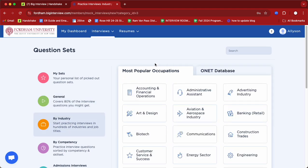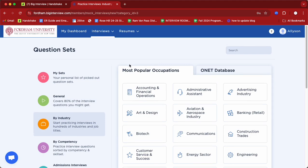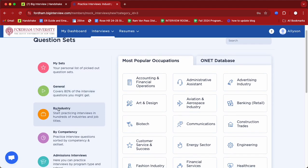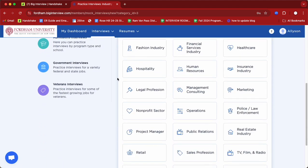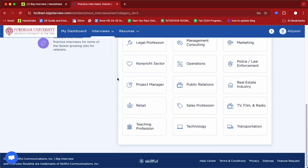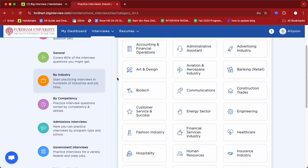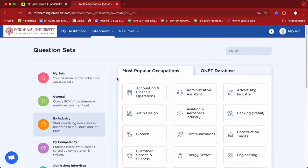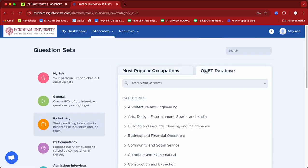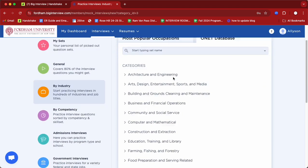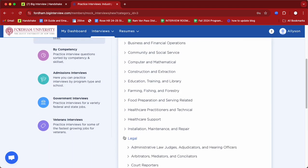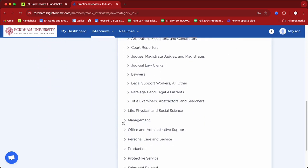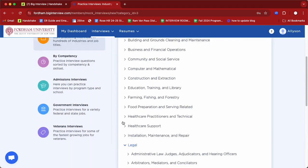You'll also be able to find industry-specific practice sets. I highly recommend this if you know you're looking to go into a particular role — it will very thoroughly prepare you for a role within that industry. This industry-specific set also connects you with O*NET, which is another great resource you could access via Handshake.